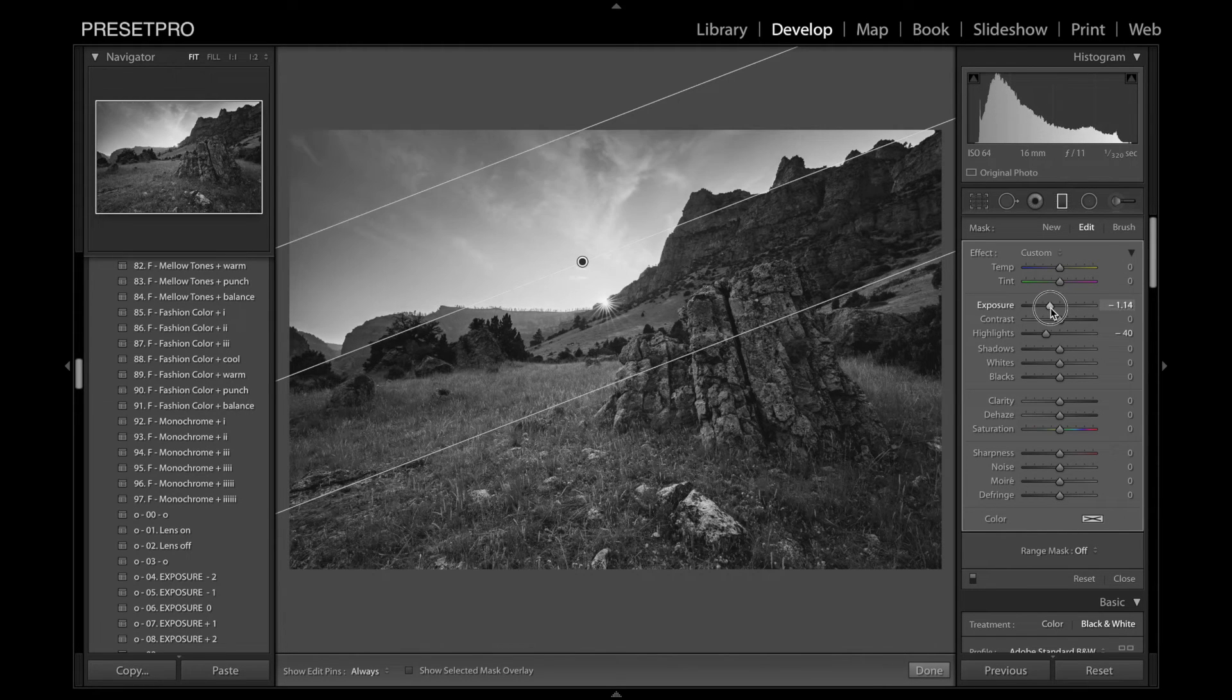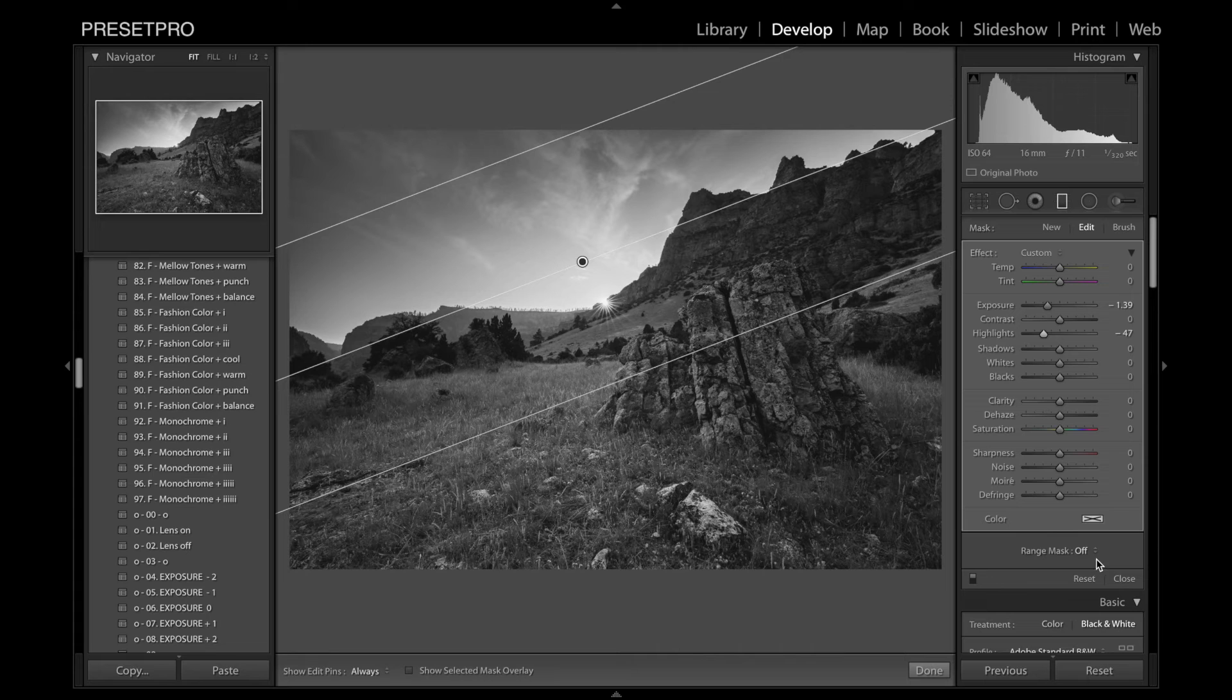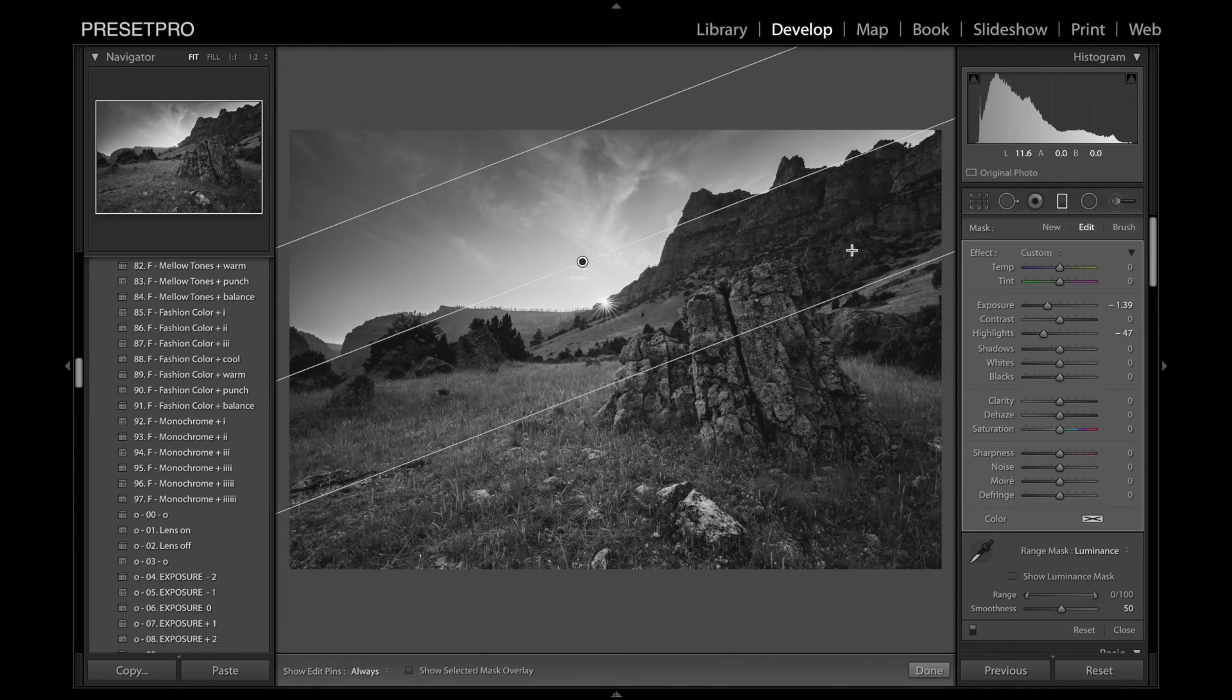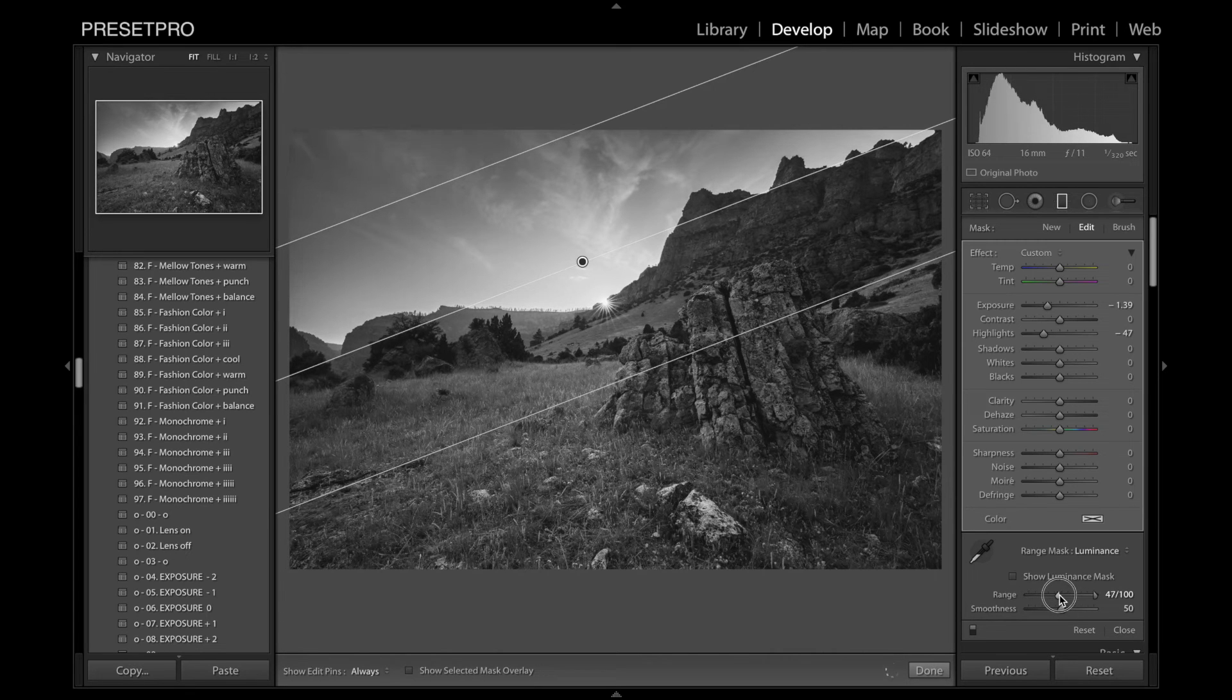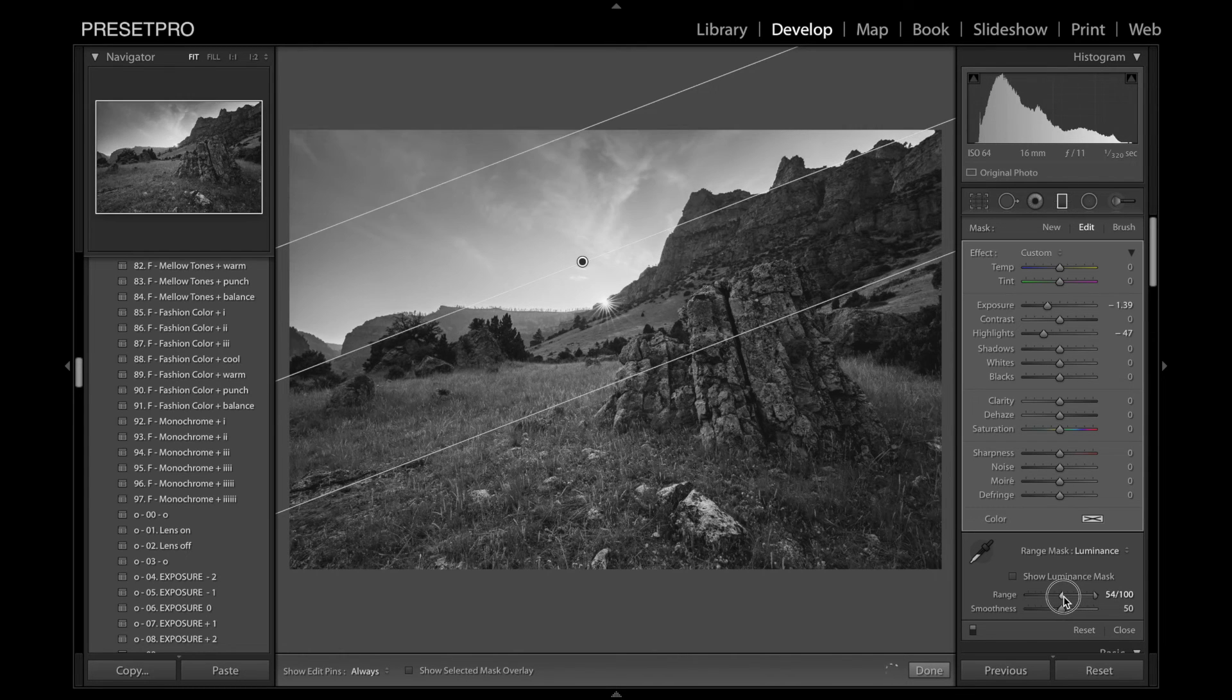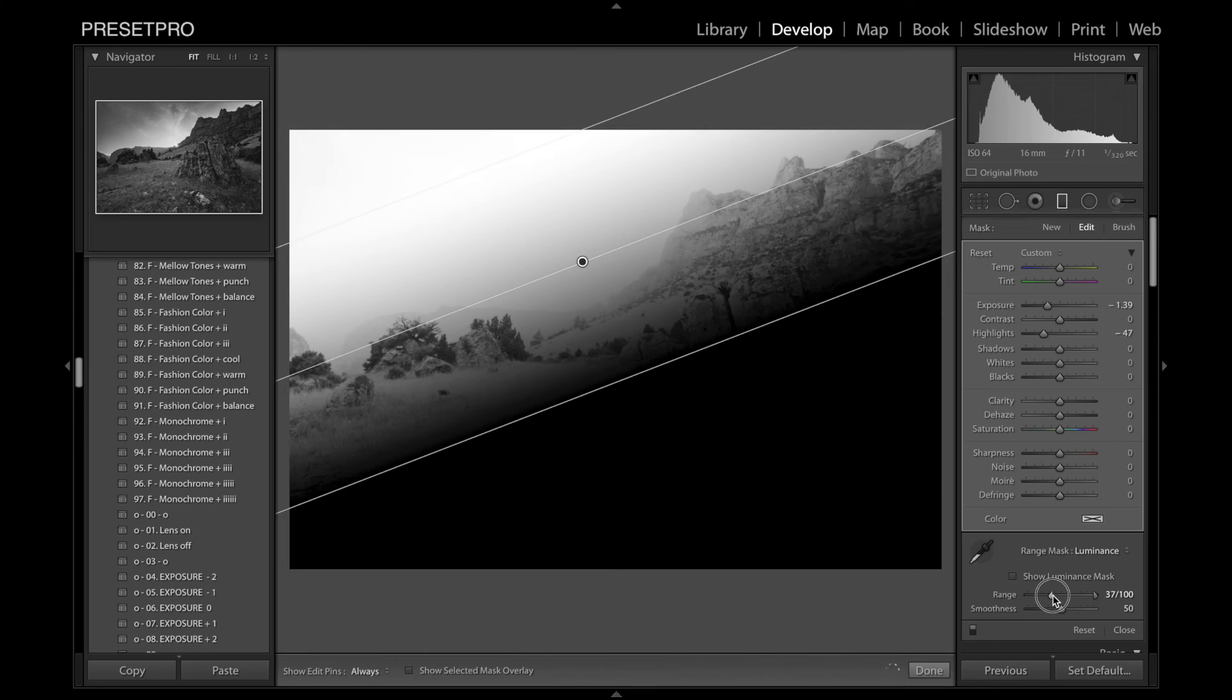So if you bring down the exposure and contrast, you can see how it overlaps in the shadows. If you go into range mask, luminance, you can actually remove this exposure and highlight reduction in the shadows. So you can do that by moving the range of the mask. You can see that it's only affecting the highlighted areas. You can bring it all the way up. And you can find that sweet spot. If you hold down Alt or Option, you can actually see the mask right there. So you can see where it's covering.